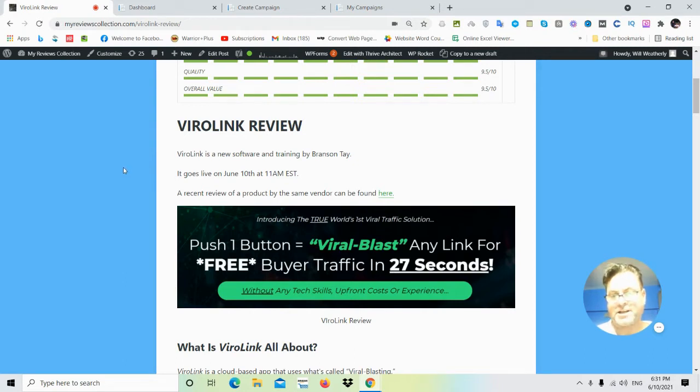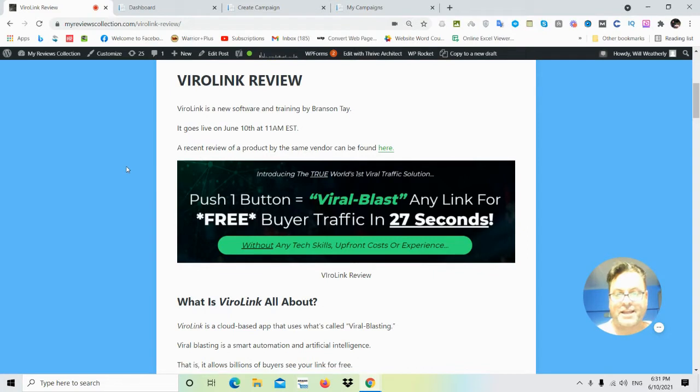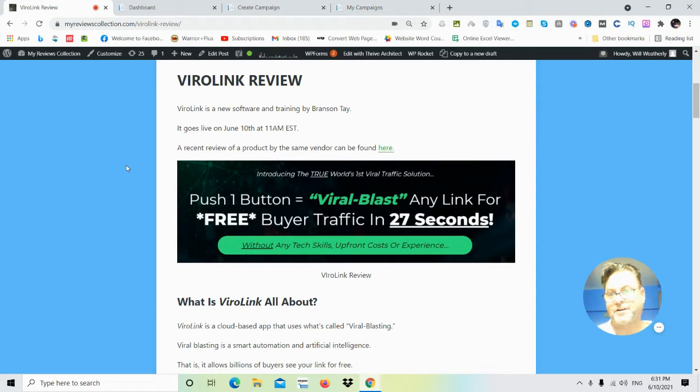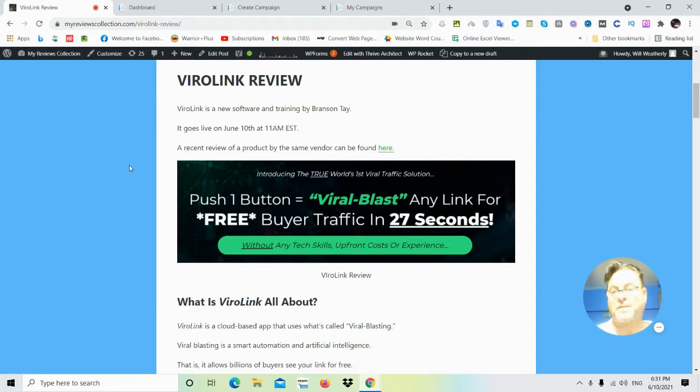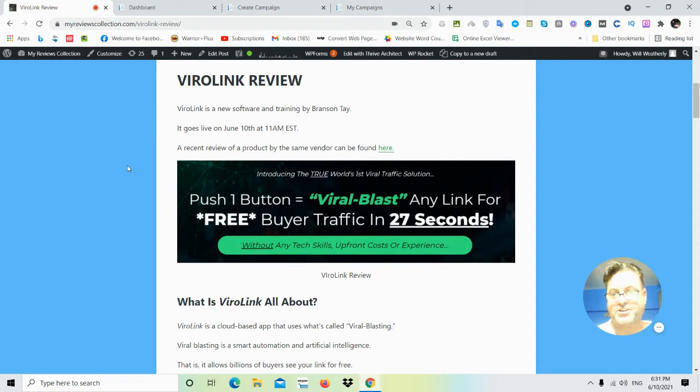What I want to do in this review is have a look at my written review here, take a look at the headline, go into the app itself, show you around, and then return to my blog and have a look at the upgrades, the OTOs, as well as the custom bonuses that I put together for those of you who pick up ViralLink through my link. Then I want to hand you over to a full demo so you get an idea about what ViralLink looks like in action.